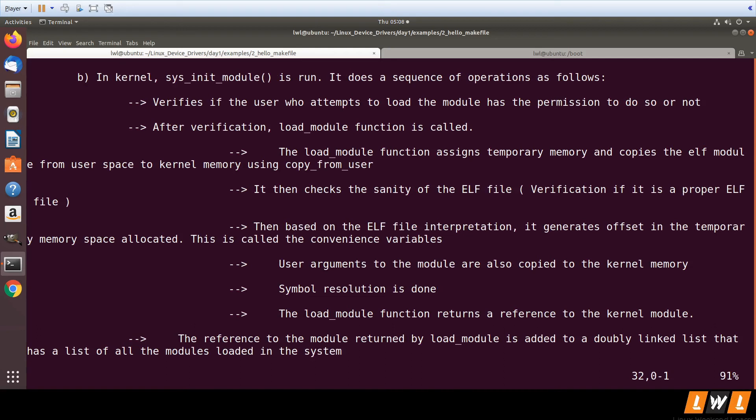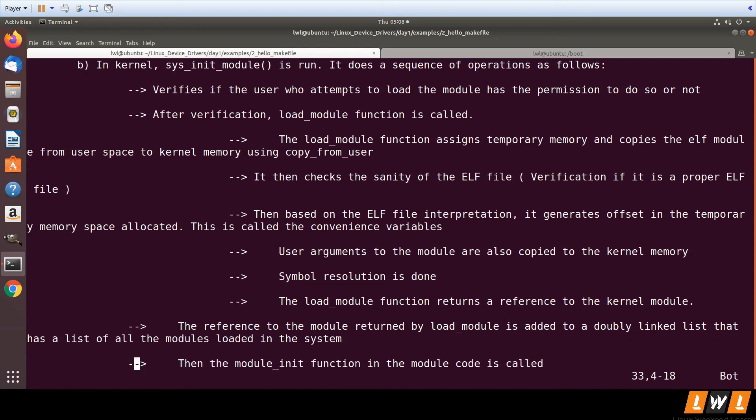Finally, the module_init function is called. So a lot of operations are performed when you do an INSMOD before the module_init function is called. These are the various operations which are performed before module_init is called.